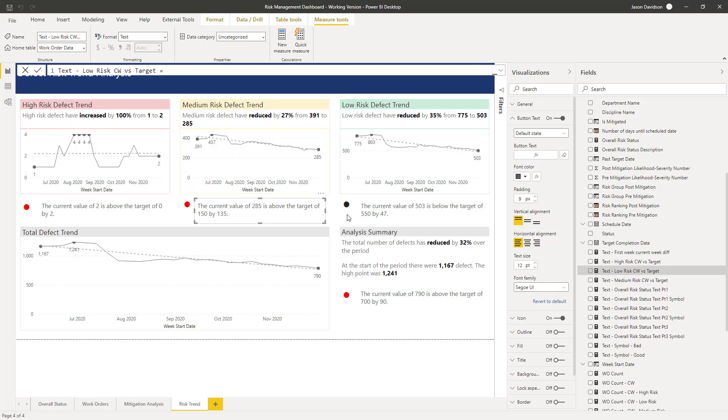In the next lesson, we will move forward. We'll format this to make it look a little bit smarter. And then we're going to go and add some targets and our target values onto these graphs here. Thanks for listening, and I'll talk to you then.